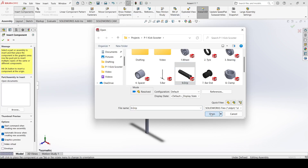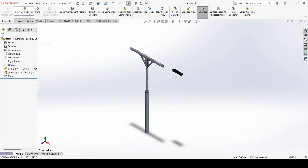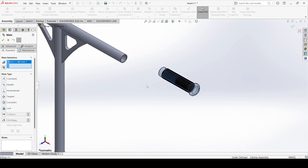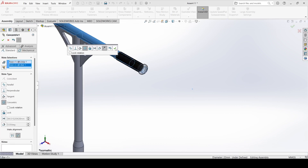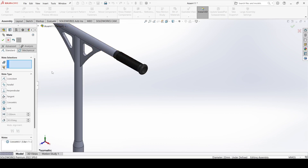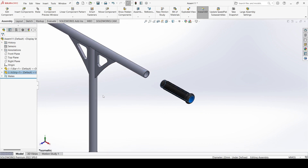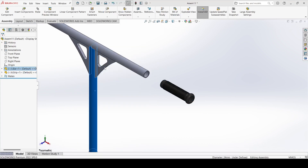Now insert a component, select the grip, and open it. Go to mate, select this inner surface of the grip and select this outer one and apply. Move it a little bit. We need to fix it — right-click and select fix. Now go to mate.